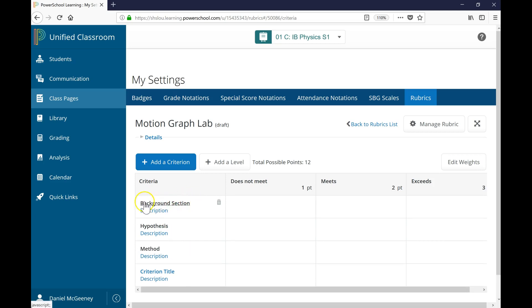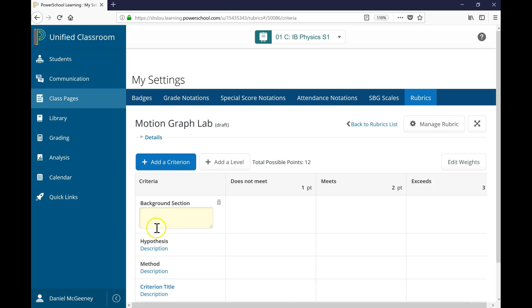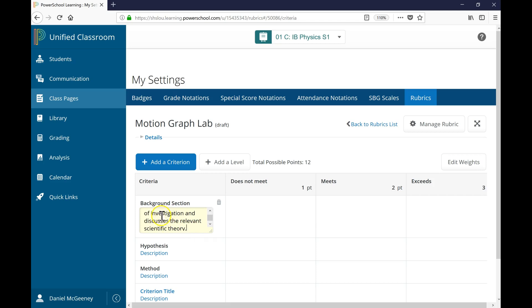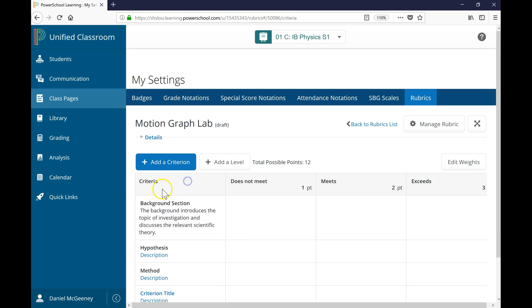When you view the rubric and when you grade, there is both the full view and also a sort of abridged or condensed view where you only see the title. So it's nice to have good descriptive titles. But then here you can click into Description to provide more detail. As soon as you finish, you can click away onto another part of the page, and now here's my text, my description.